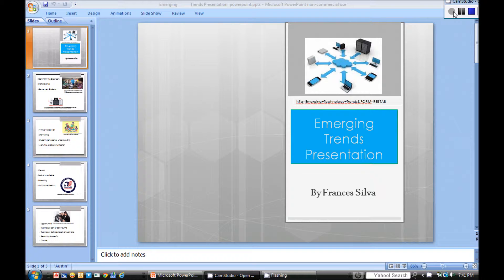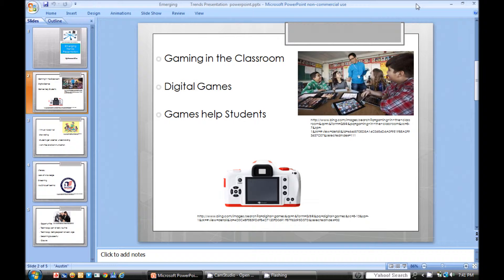Emerging Tense Presentation by Francis Silva. Gaming in the classroom is used for students to face learning. Students use solution problems by exploring new ideas and trying to find a solution. When the students finish or complete the level, they are challenged to complete the next one.